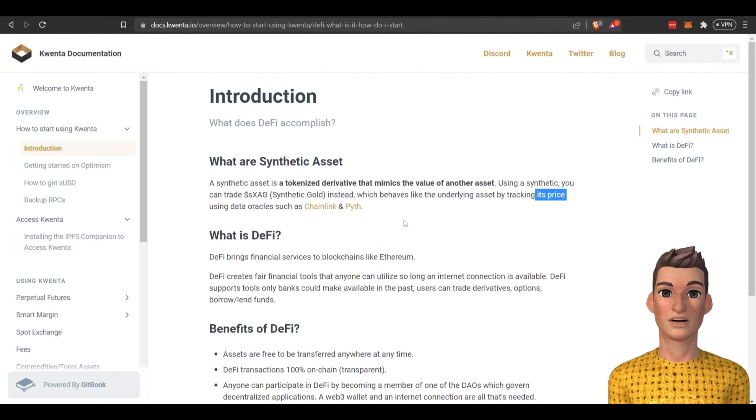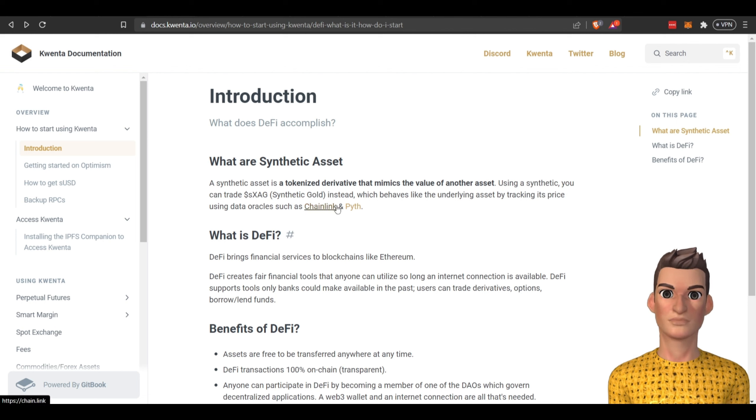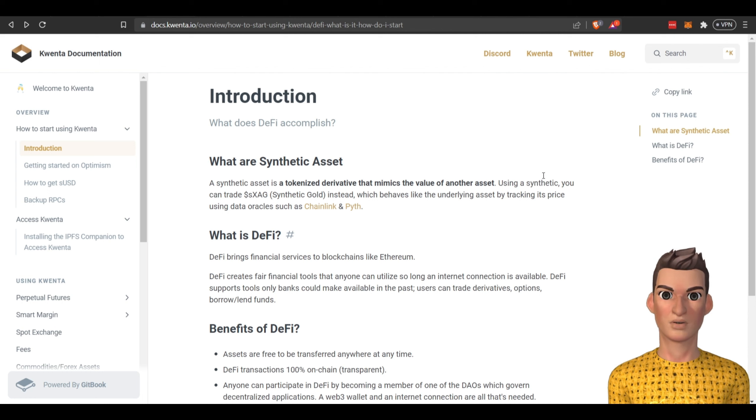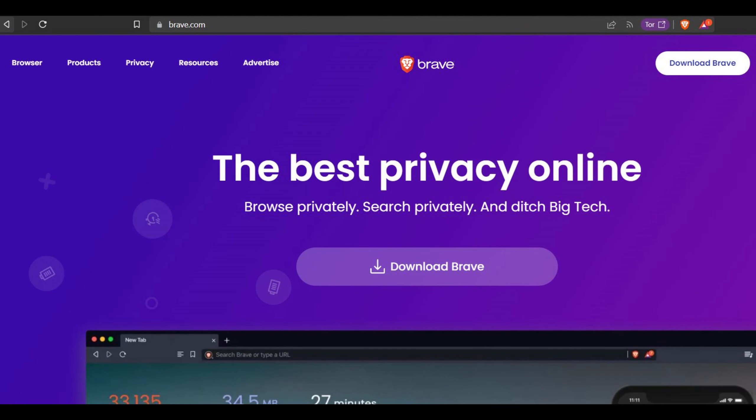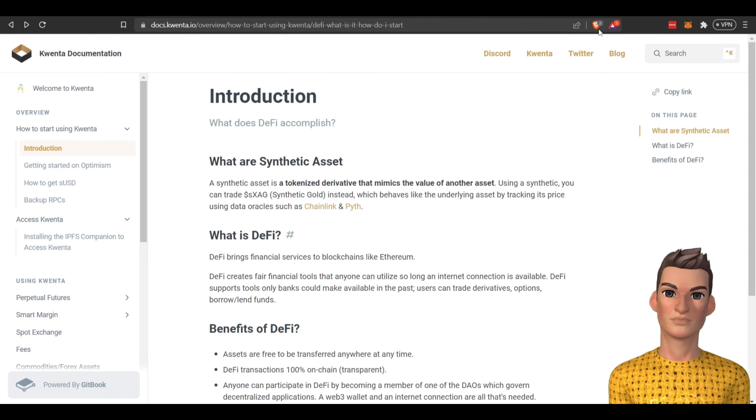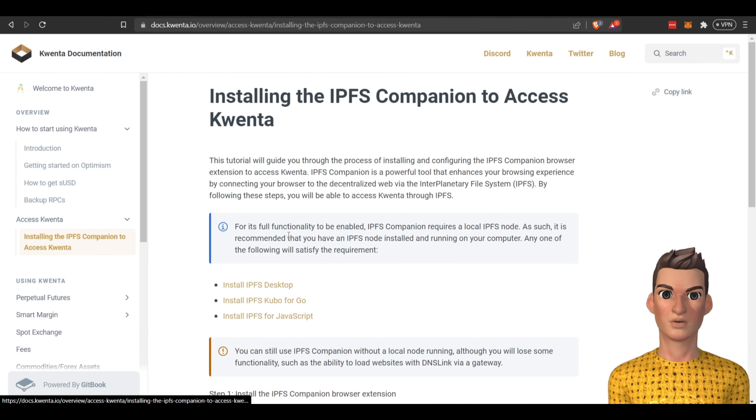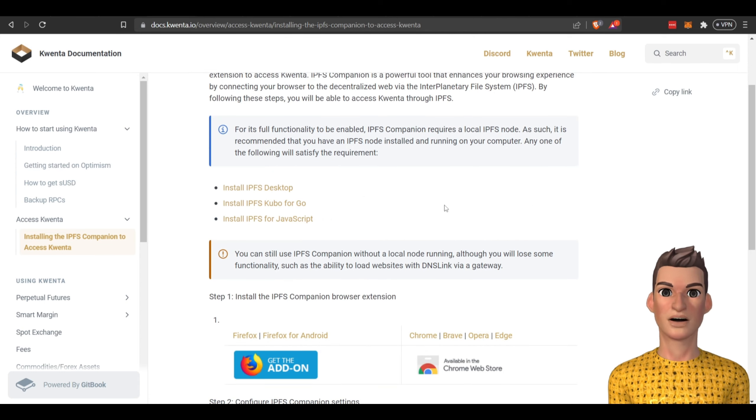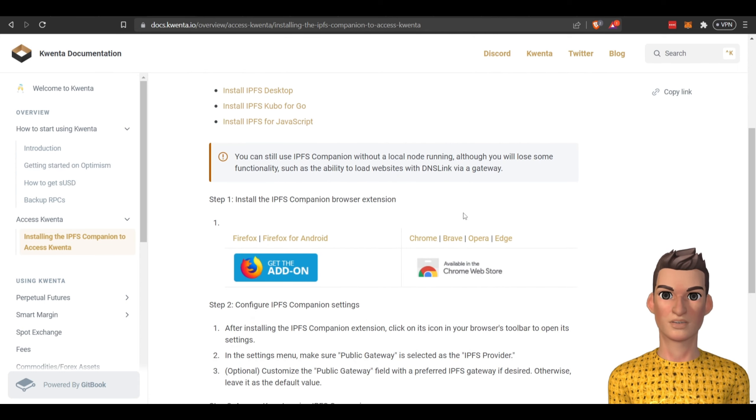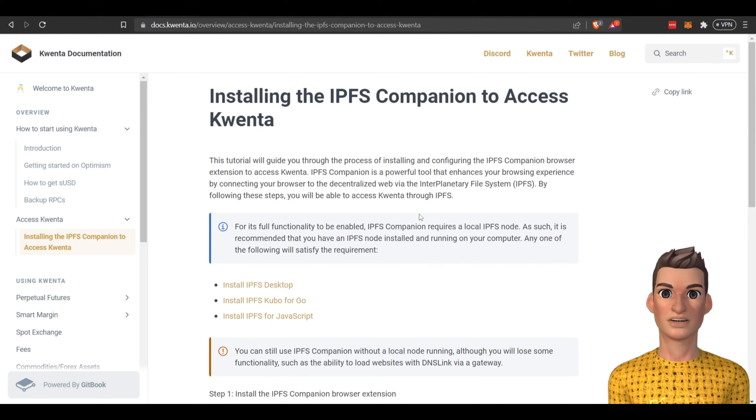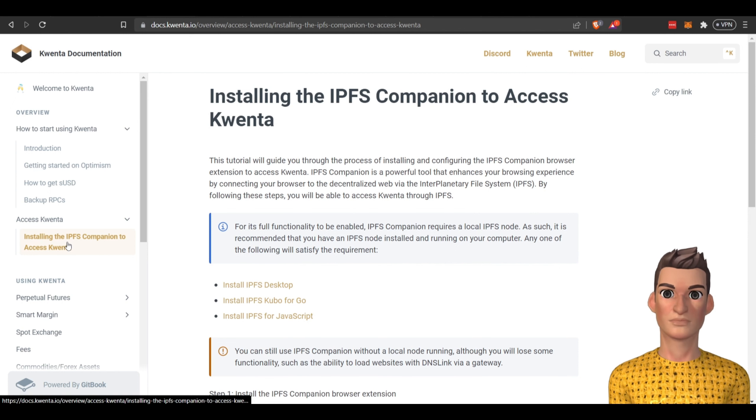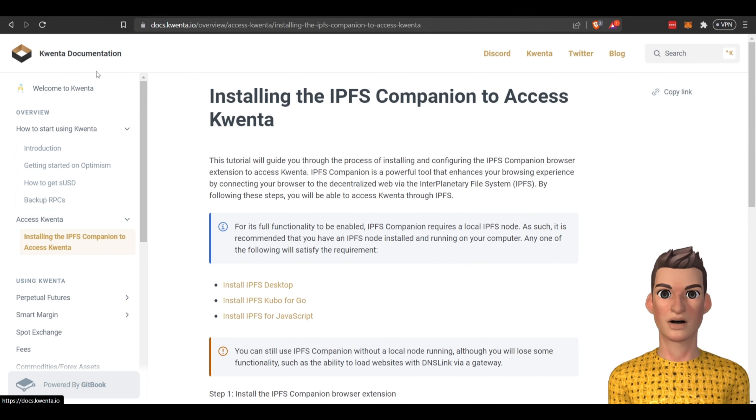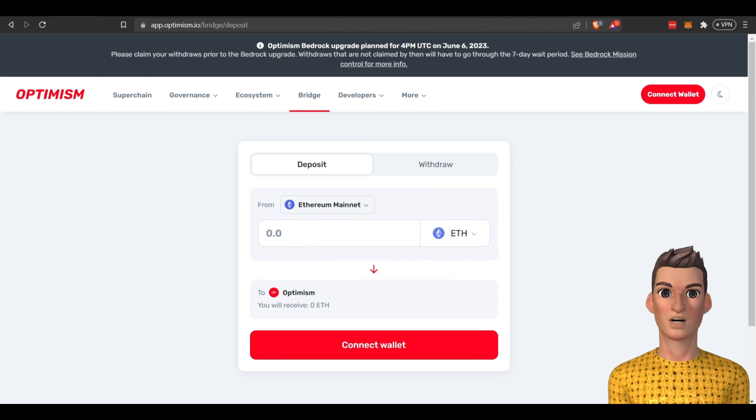You're going to need to use the Brave browser to interact with this protocol. You're going to need to download the Brave browser or if you want to use your current browser you can install IPFS to your desktop. You're going to need to be on the Optimism network so you're going to need to bridge some of your tokens.